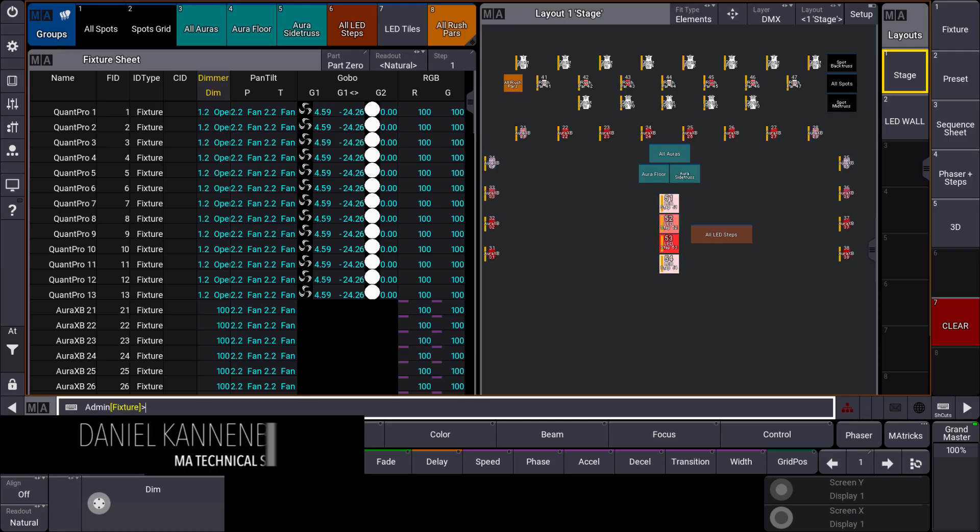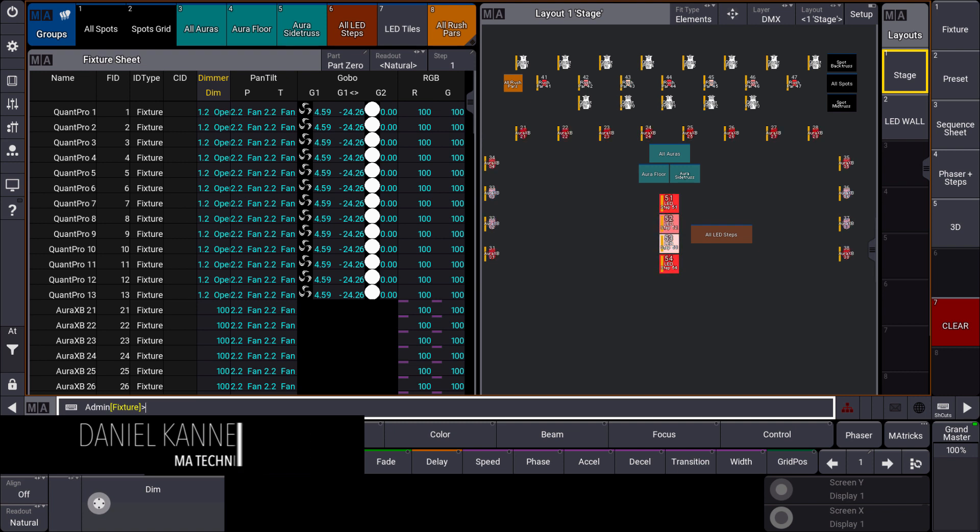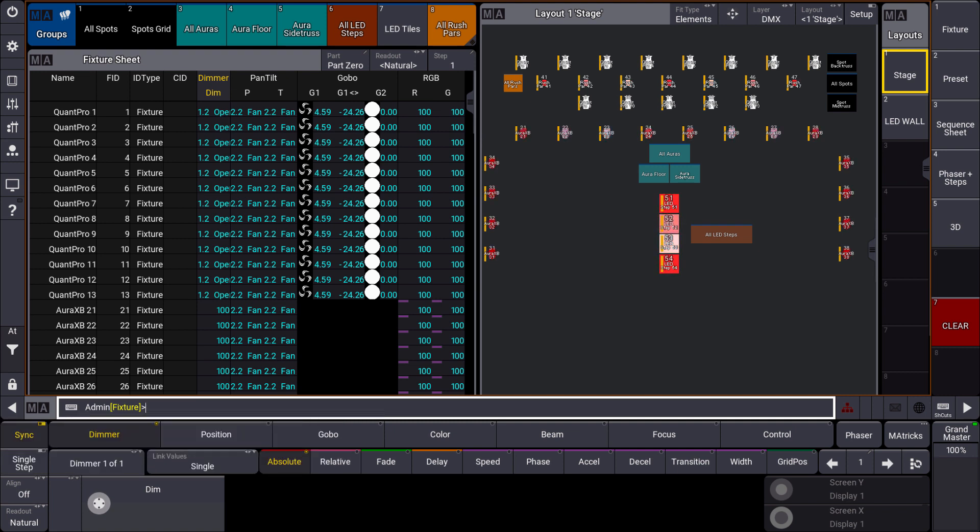Hello everybody, this is Daniel from MA Lighting and today I want to introduce you to the brand new MA Start Show. This is a very powerful tool to start at least every show file you want to create.